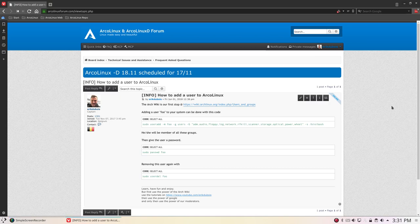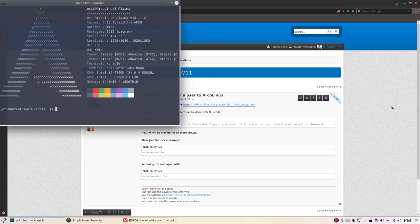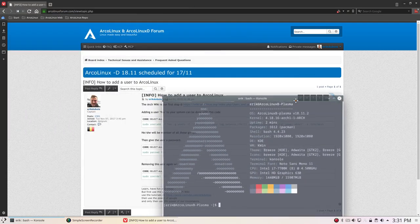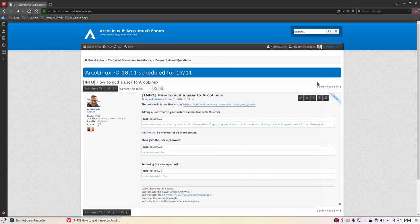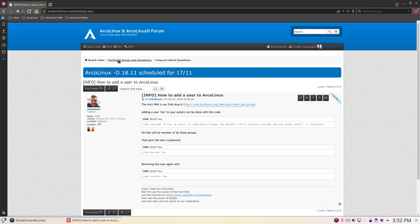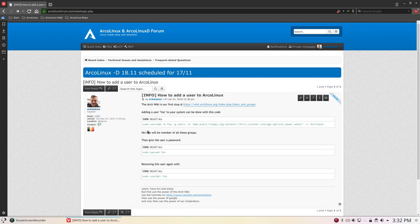Hi, welcome to this video. I've just answered a question online on the forum about adding users. Here on the forum is a frequently asked question: how to add a user to ArcoLinux. This is the code we copy-paste into the terminal.